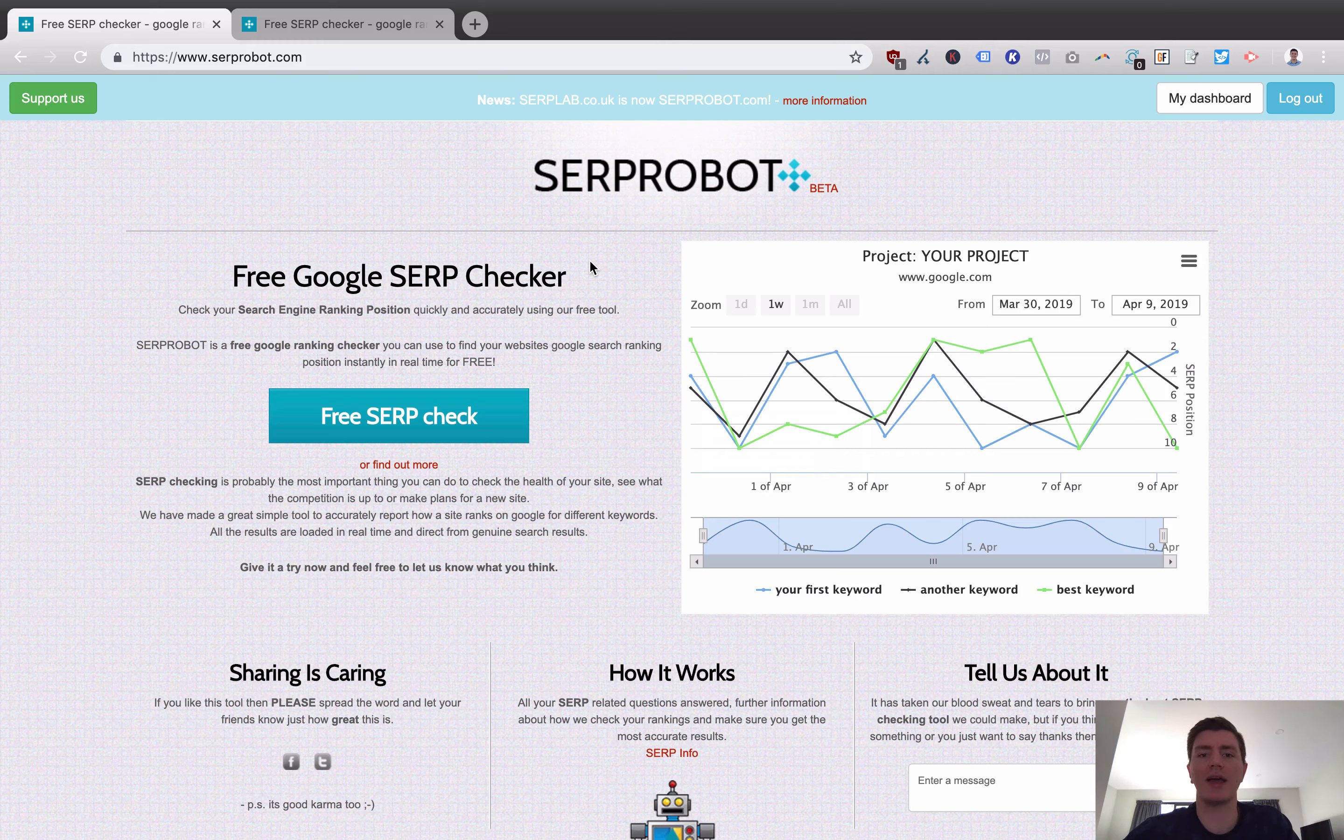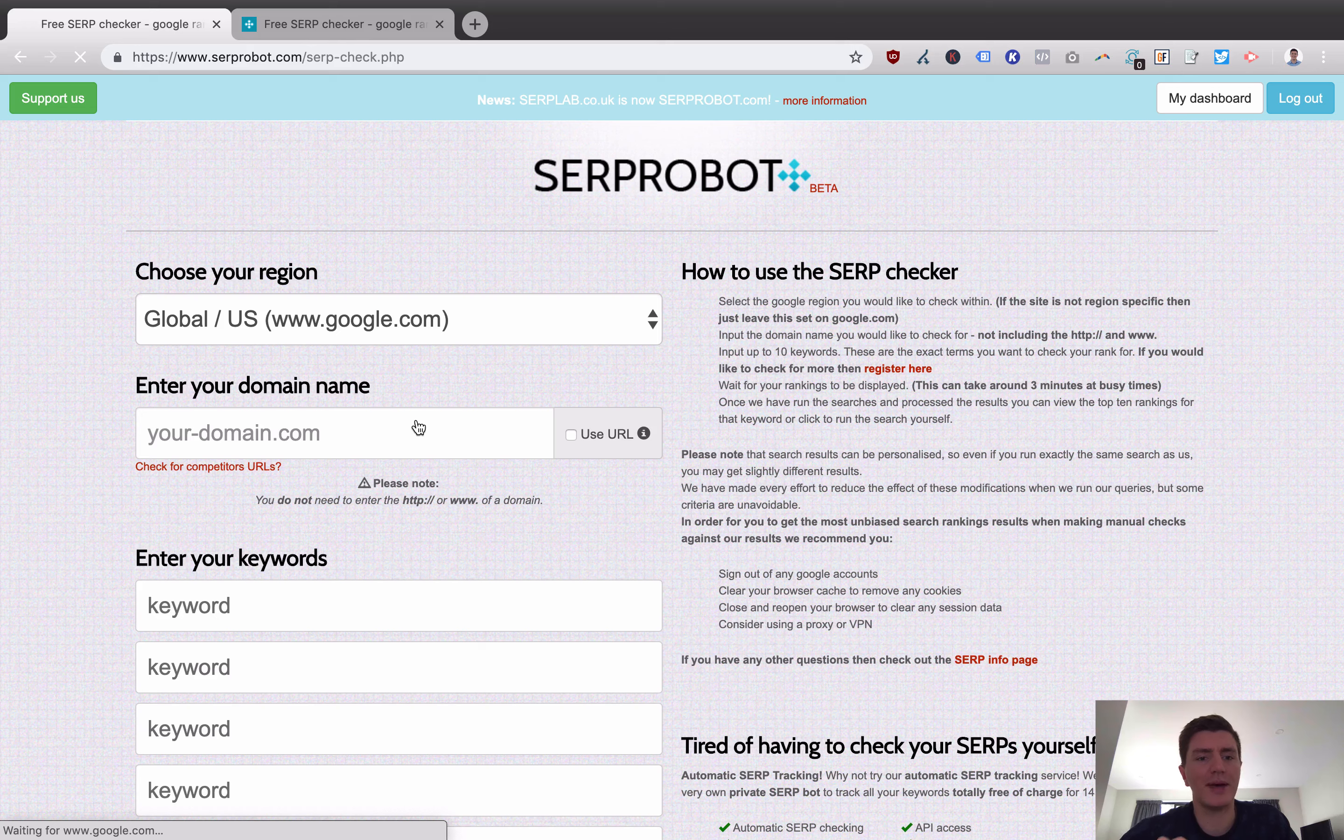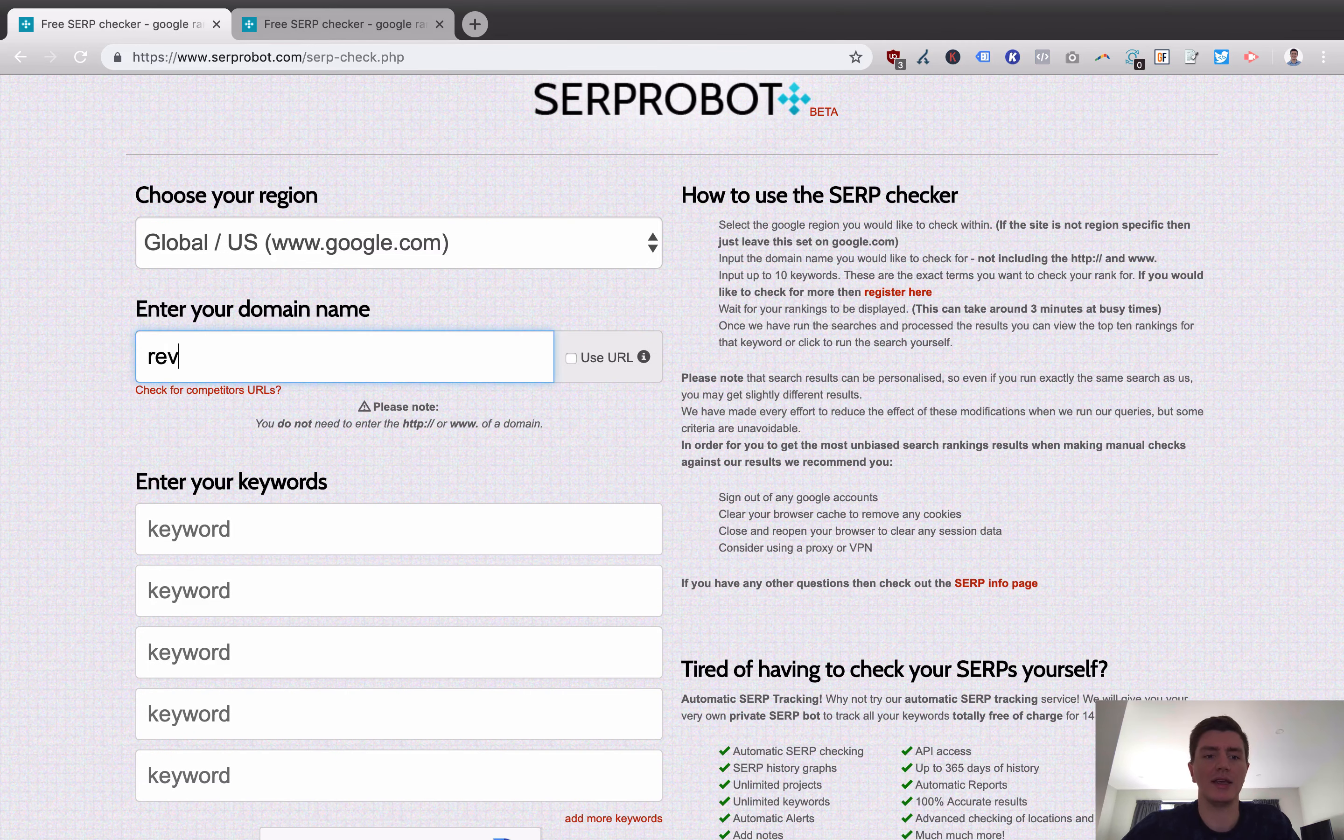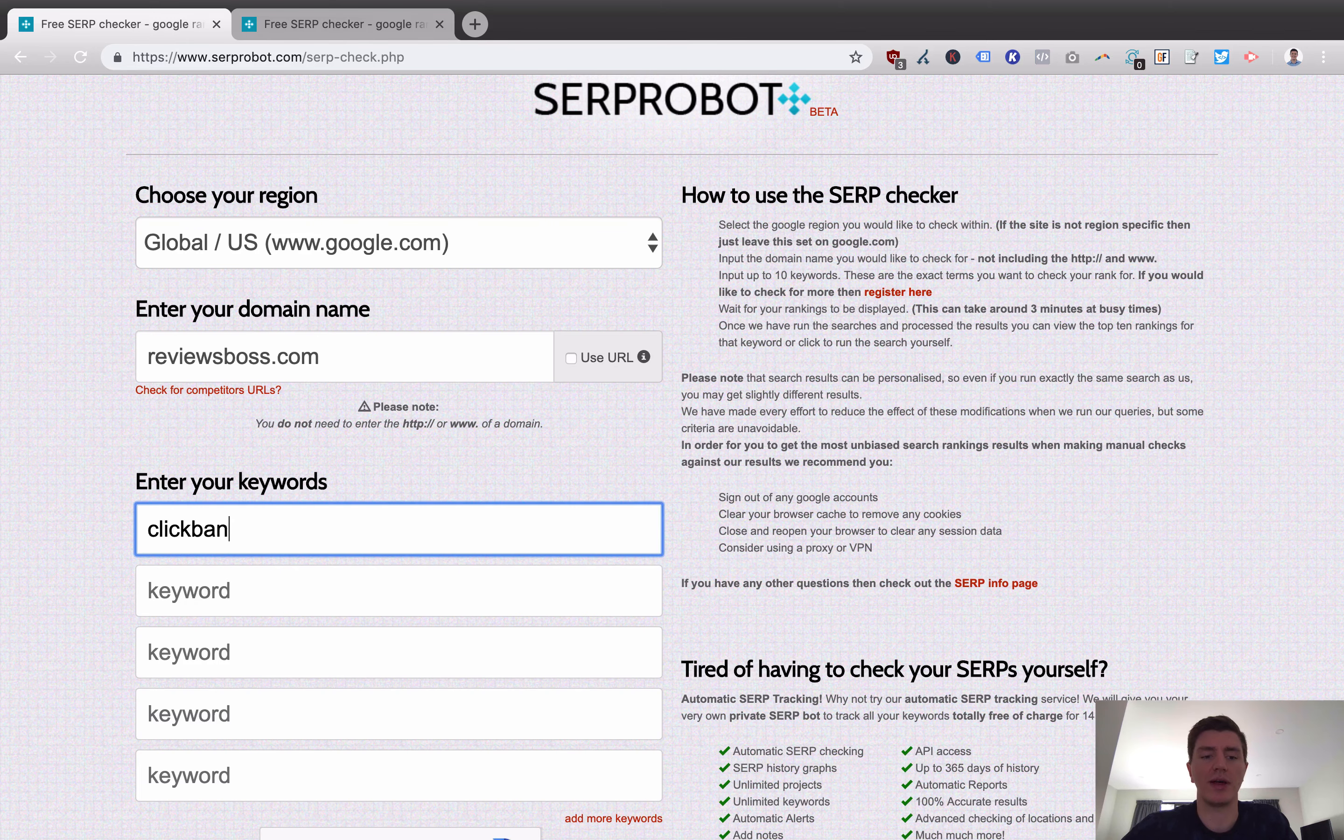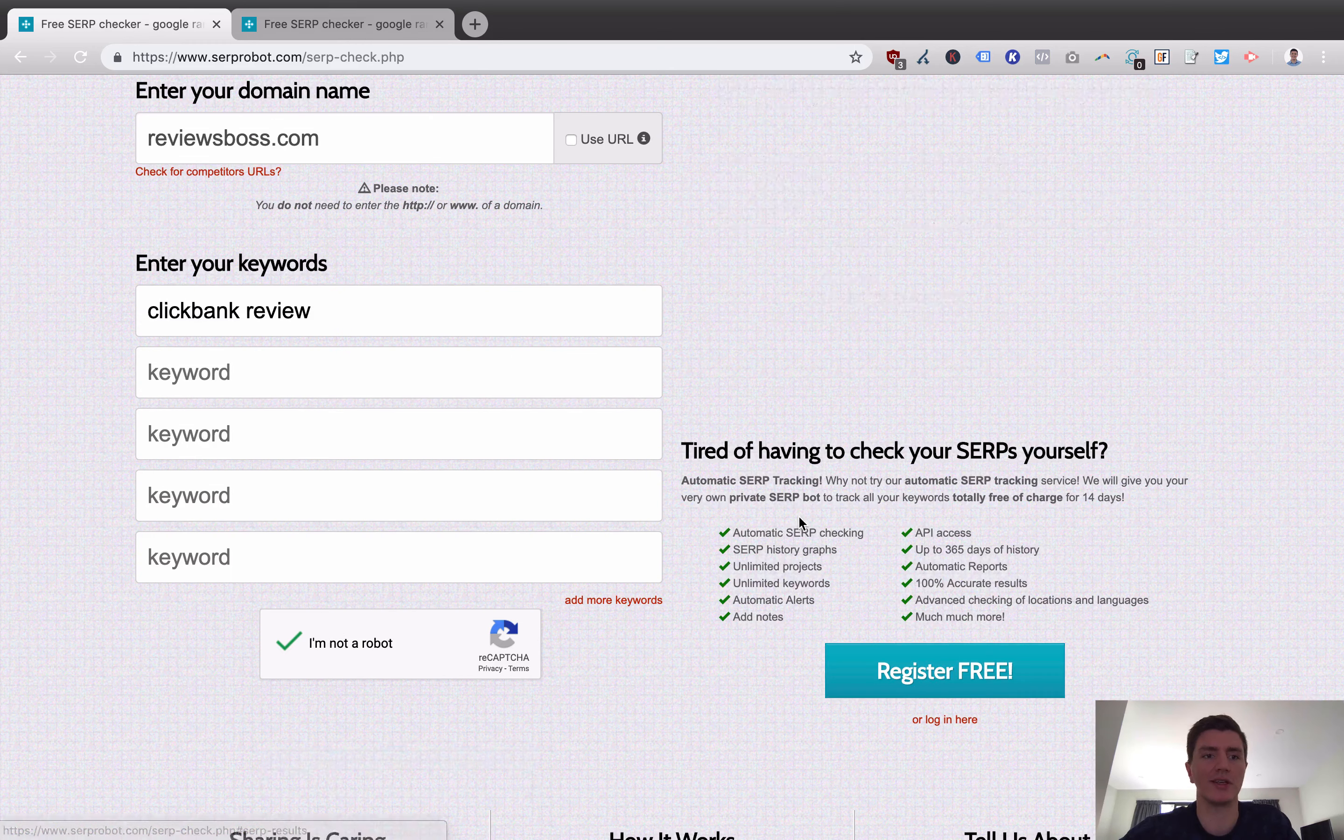Right off the bat, the first thing you'll notice is this piece here called Free Serp Check. If we load up the Free Serp Check, basically what this is is a spot checking tool. We could put in a domain here. I'm going to put in my ReviewsBoss.com domain and we're going to check where I rank for ClickBank Review.